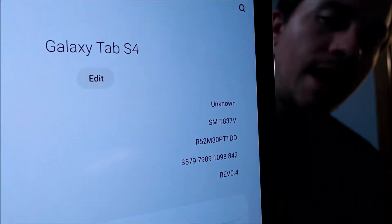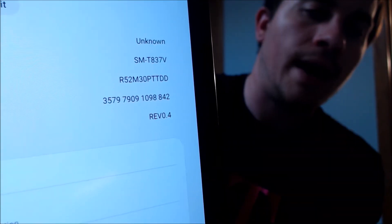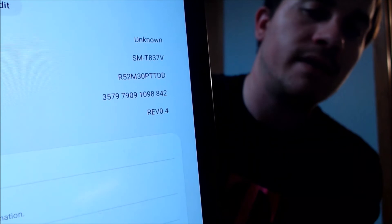While we're here, I'm going to jump into the settings just to show you exactly what we are working with. We do indeed have a Galaxy Tab S4, and the model number T837V is what uniquely identifies it as a Verizon model. So if you have a Verizon Galaxy Tab S4 and need help getting the Google Account lock removed, we would love to help you out.